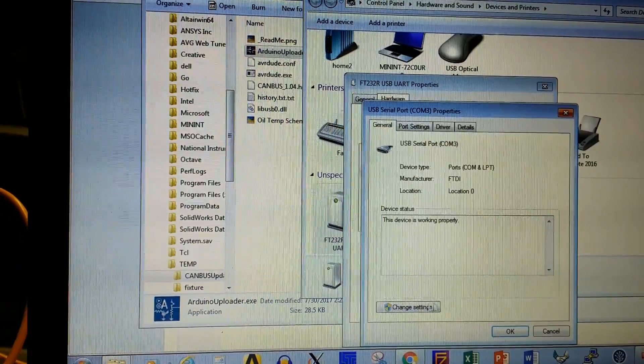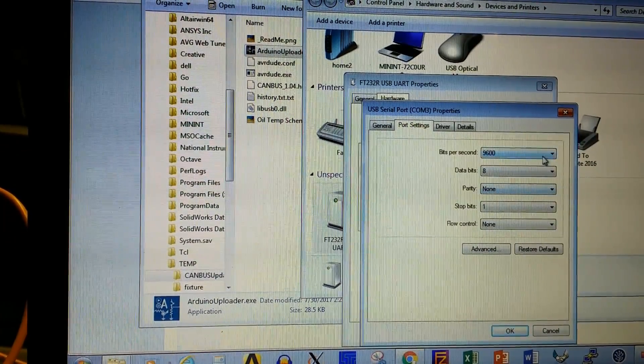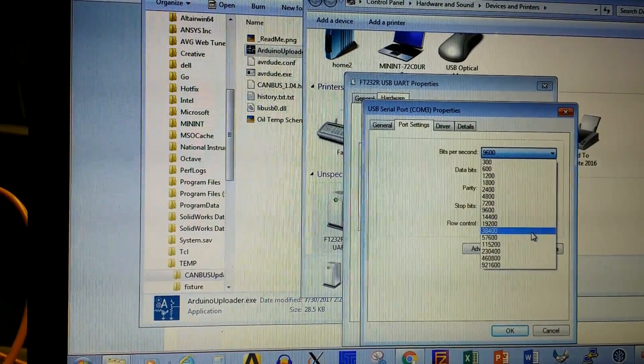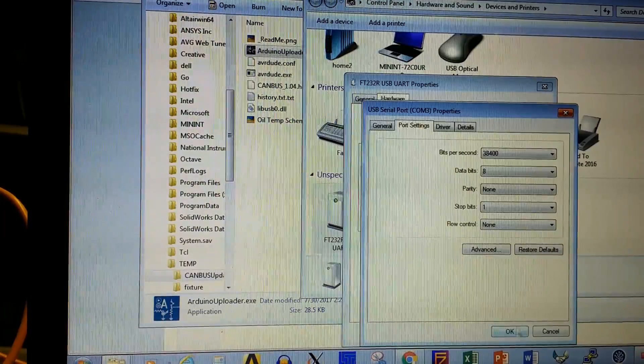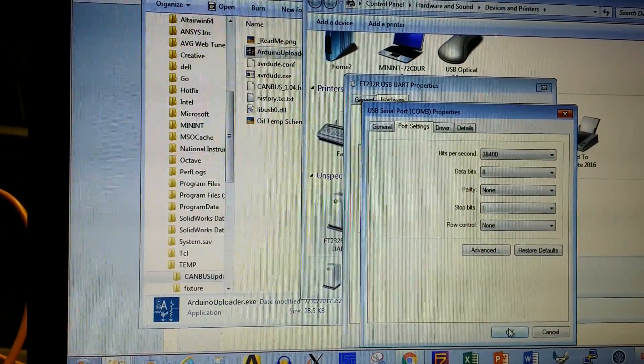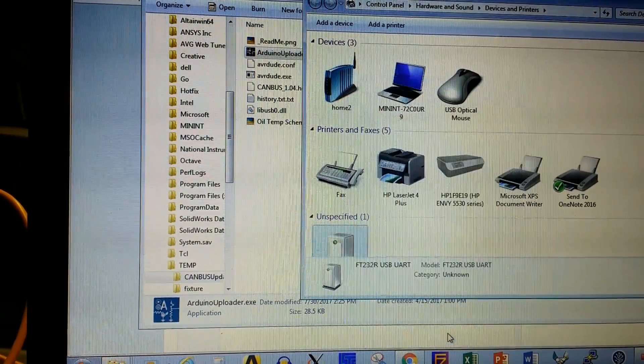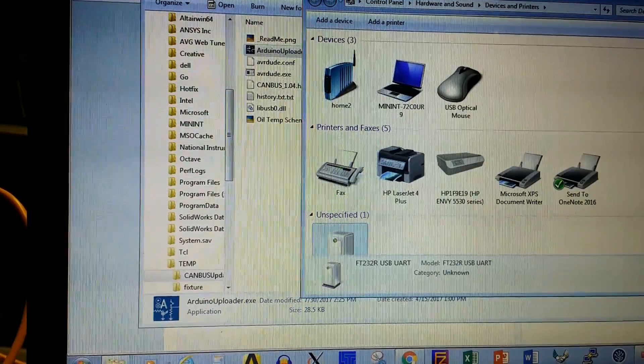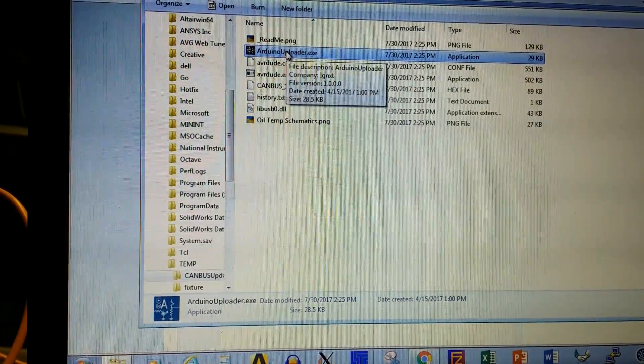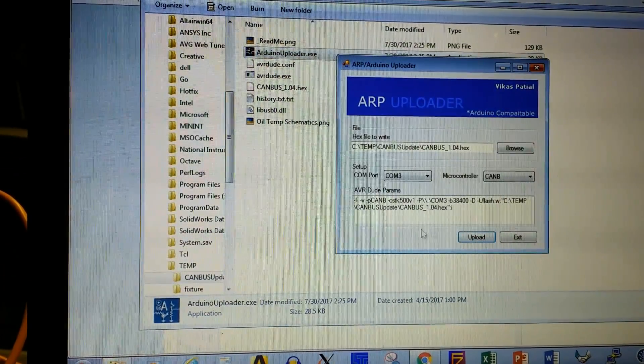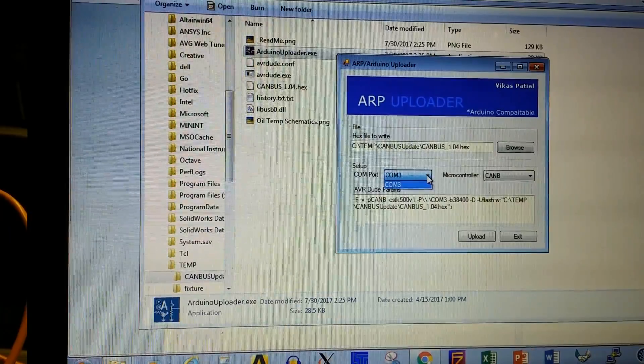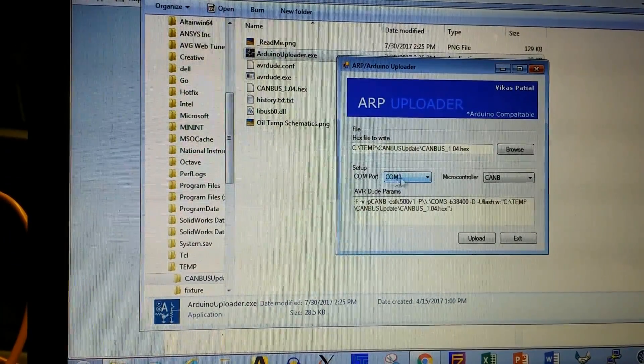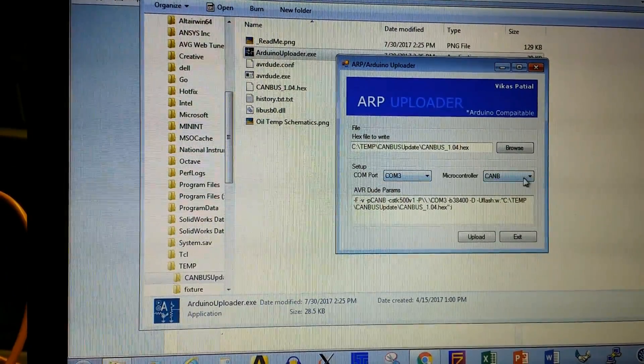Now you can change settings of your device. In our case, we need 38,400 bits per second, so you adjust that, say okay, okay. And then you are able to better communicate with your Arduino uploader. First of all, if it's not set correctly, COM 3 will not show up here at all.